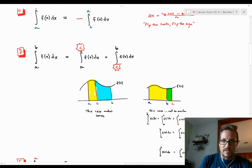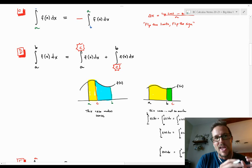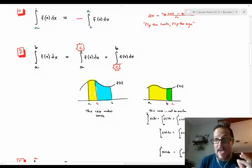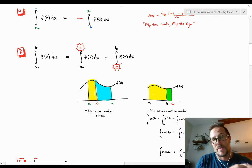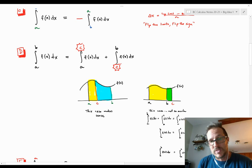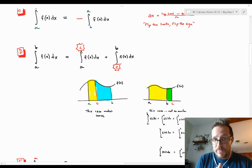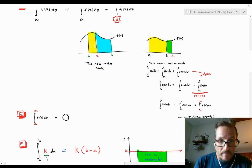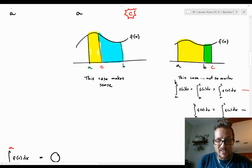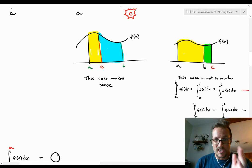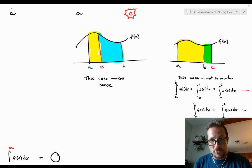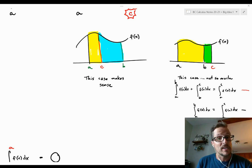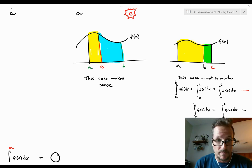The next property is like a 'pick up where you left off.' You can take the integral from a to b of f(x) and split it at a value c: the integral from a to c plus the integral from c to b equals the integral from a to b. This makes sense visually — you go from a to c, then c to b, adding the yellow and blue areas to get the total. But what if c isn't between a and b? It's still true.